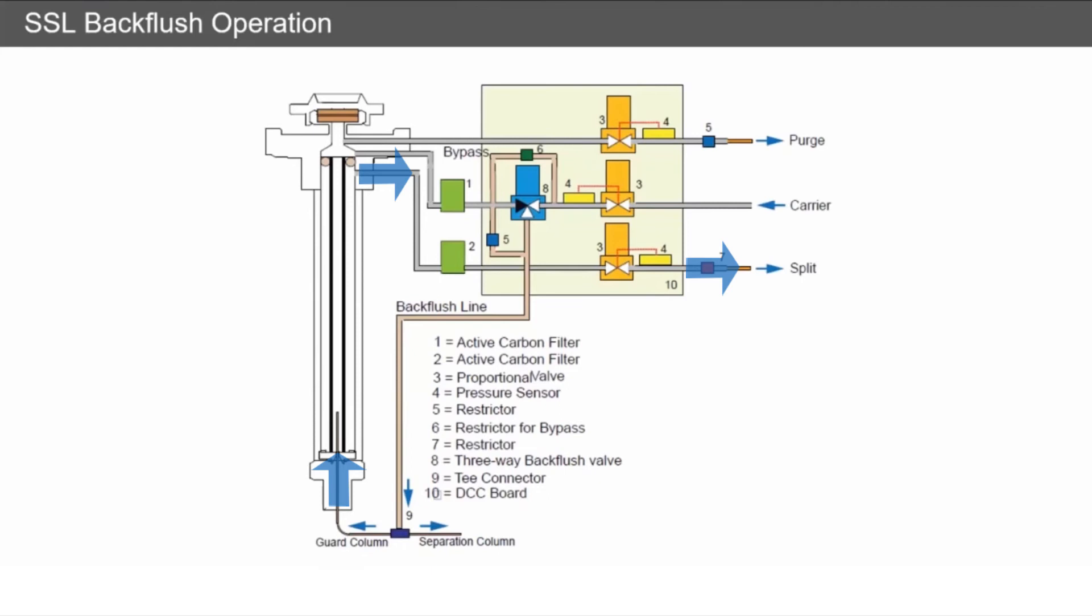It also means that at the end of your ramp you're not having to run big oven bakeouts for 10-15 minutes to make sure everything's moved through the column and gone through your detectors. So it's keeping all your detectors and everything clean.